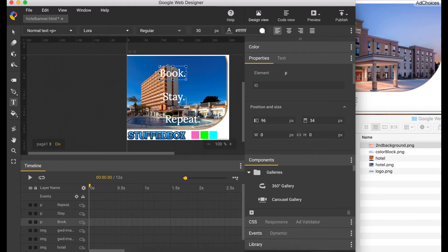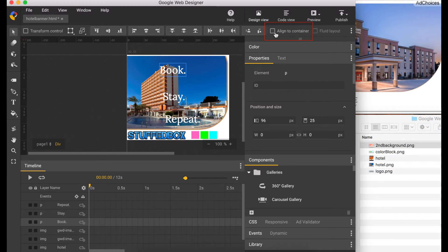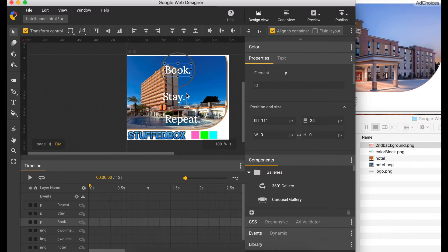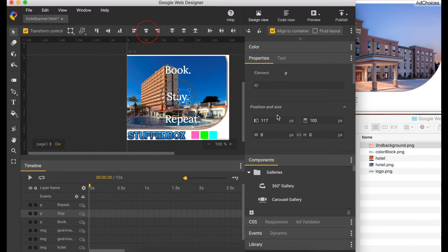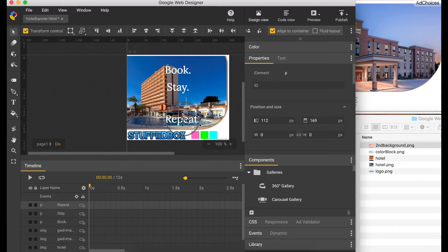Now let's align all these texts. Put the position to 25 on the first one, and let's make sure it's in the middle of the container — select 'Align to Container', transform control, and horizontal align. Let's do the same thing for 'Stay', put the position to 275, and 'Repeat' to 125.